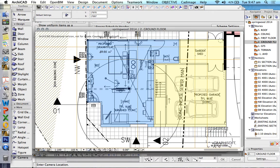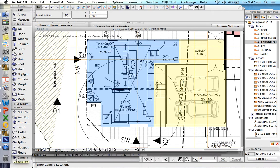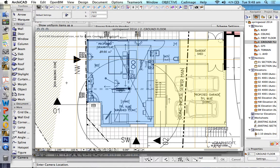Let's have a look at ARCHICAD cameras. Cameras in ARCHICAD are used to set up three-dimensional views. They're also used to create animations.